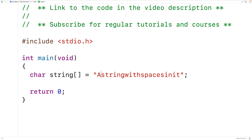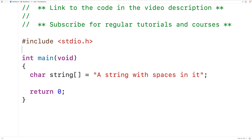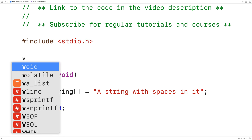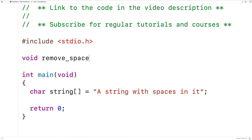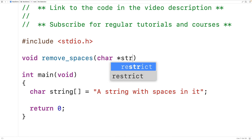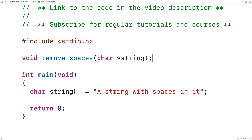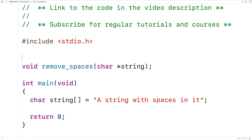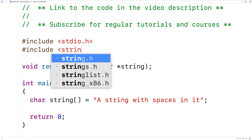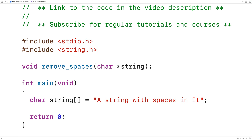We'll actually create a function to help us solve this problem. Up here we'll have void remove_spaces, and the function is going to accept a string as an argument, so we'll have char* string. We'll also include the string.h library because it includes a function called strlen that's going to allow us to find the length of a string.